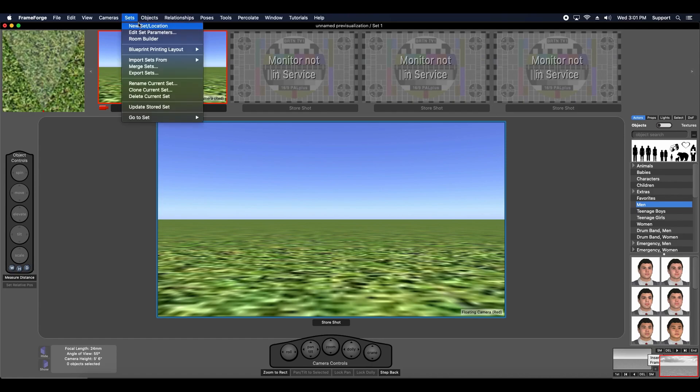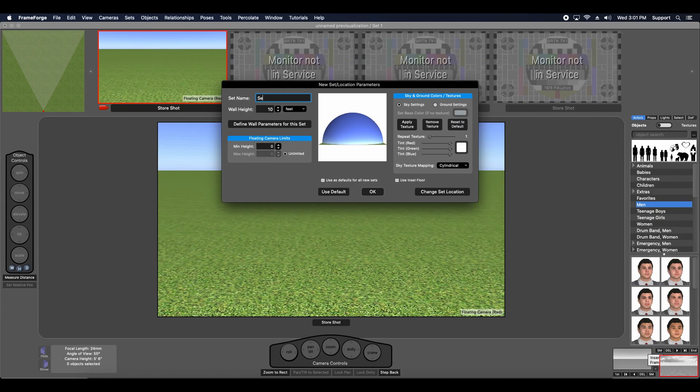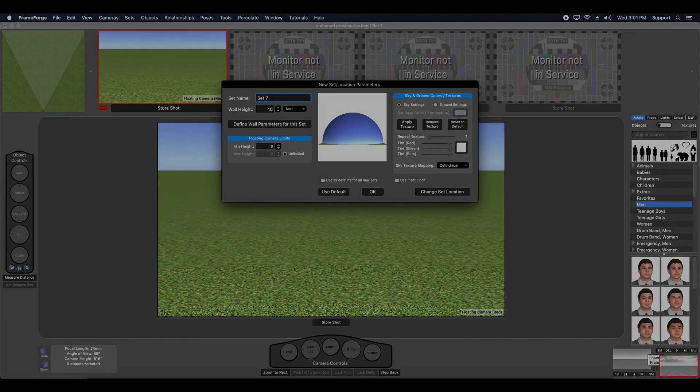And lastly, if I wanted to add another set, of course I can just use this New Set Location function, found right here under the Sets menu. Click that, I can give it a name, and this probably looks familiar because we were just looking at it. You can change the Ground and Sky Textures directly when you're adding a new set.